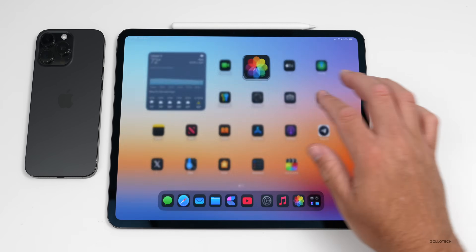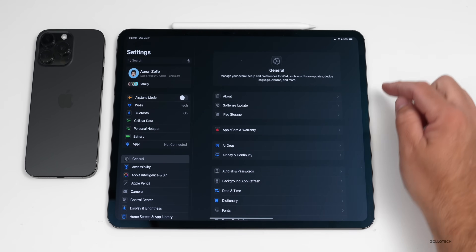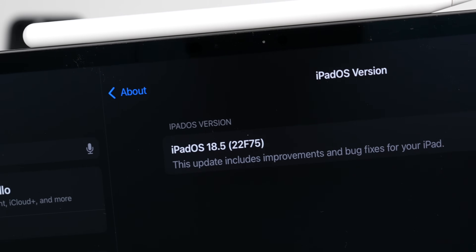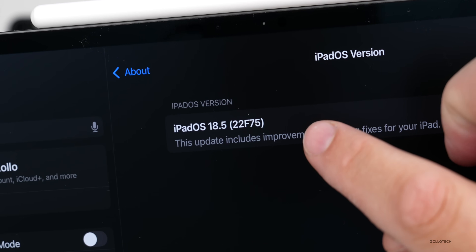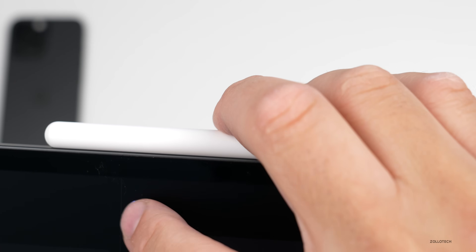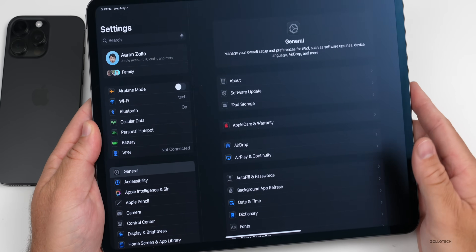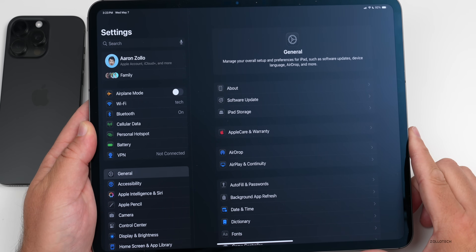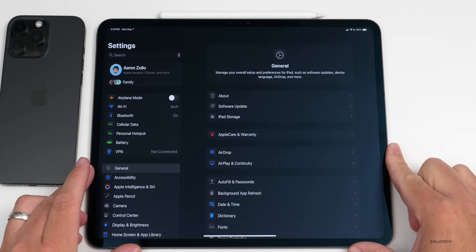Let's take a look at the build number. Going into Settings > General > About, the build number is 22F75. If there are no additional issues, this should be the final version released to the public — we could see the same build number, but we won't know until it releases publicly.